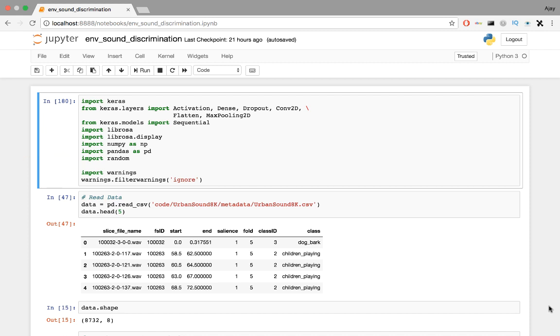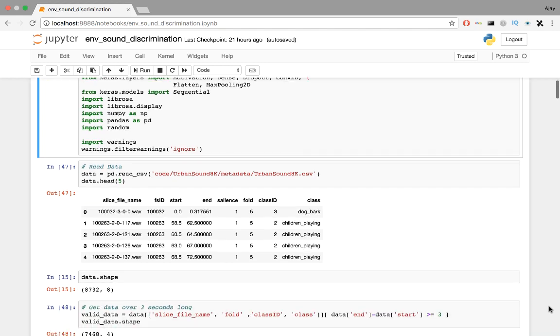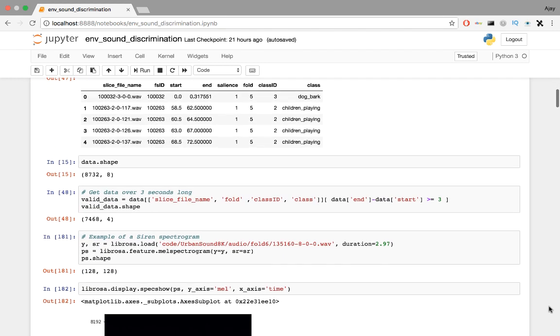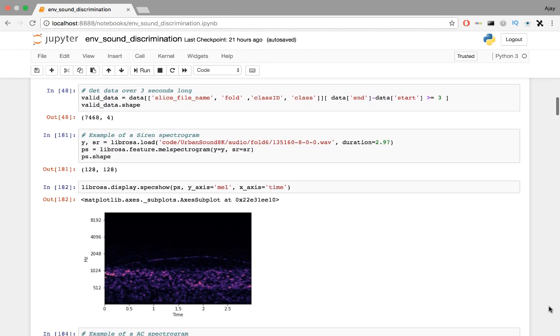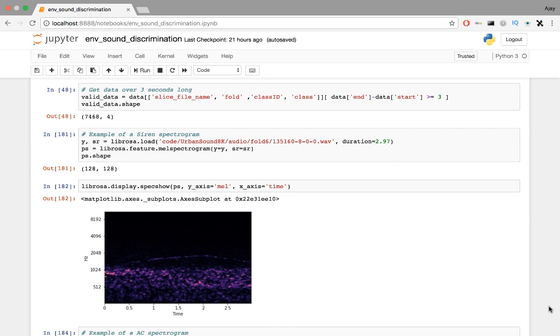We begin by reading the metadata of the UrbanSound8k dataset. Each tuple has information about the audio files, like the name, the label, and the start and end times. Most of these clips are about 3-4 seconds long. For uniform input to the model, I don't want stray sound clips which are too short to derive any useful information. So I get rid of those by computing the duration.